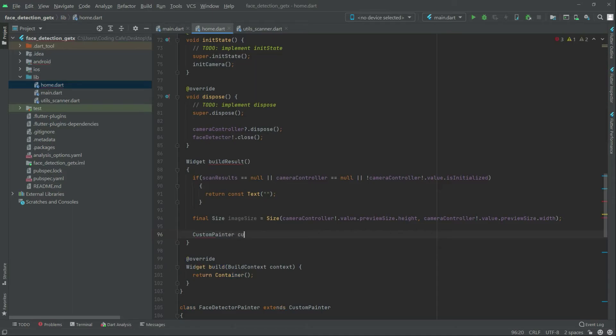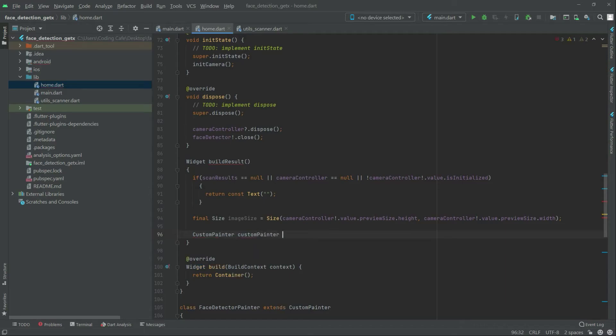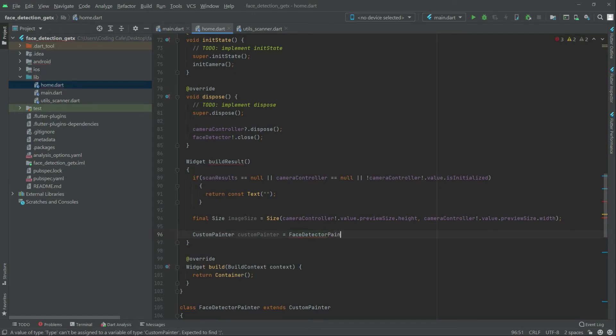Type custom printer equal to is detector, the capital V, detector printer. All good, and there will be image size.